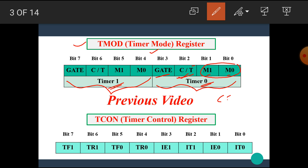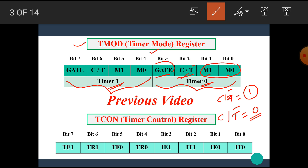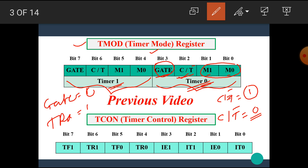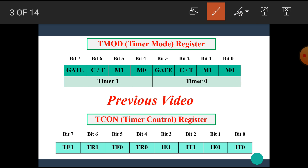If C/T̄ is equal to 1, then it performs as a counter, and if C/T̄ is equal to 0, then it performs as a timer. The next bit is the Gate bit. When the Gate bit is equal to 1, it enables the specific timer when the TRx bit is also 1. When the Gate bit is equal to 0, then we can turn on the timer by using TRx = 1 and INTx = 1.